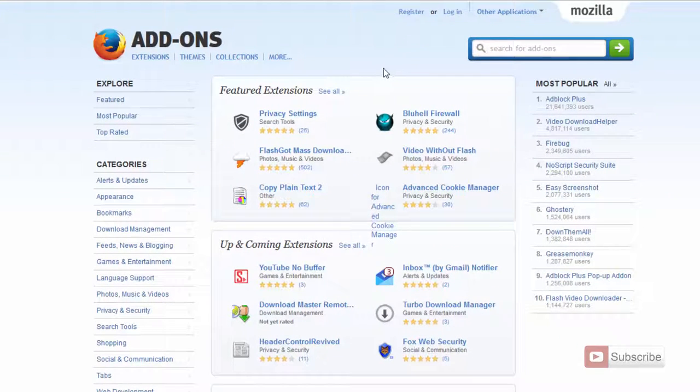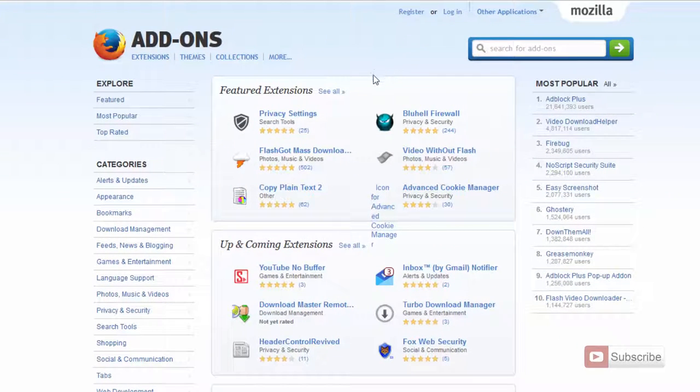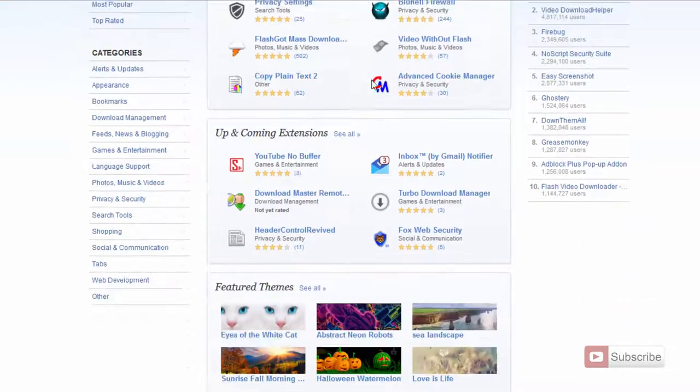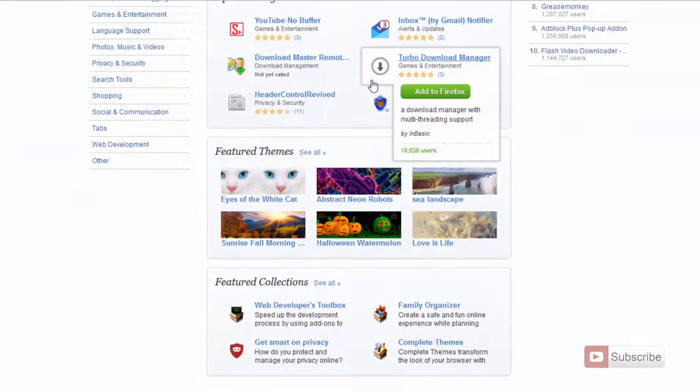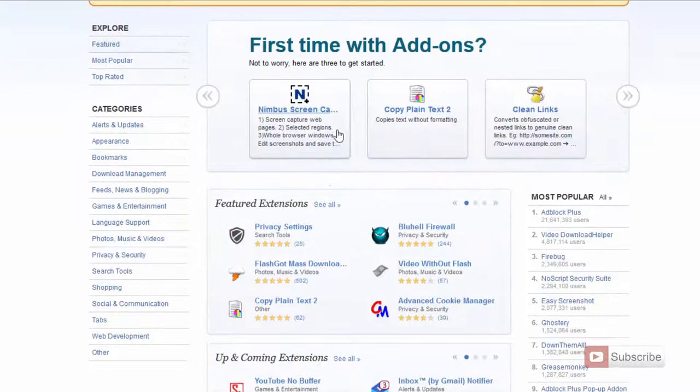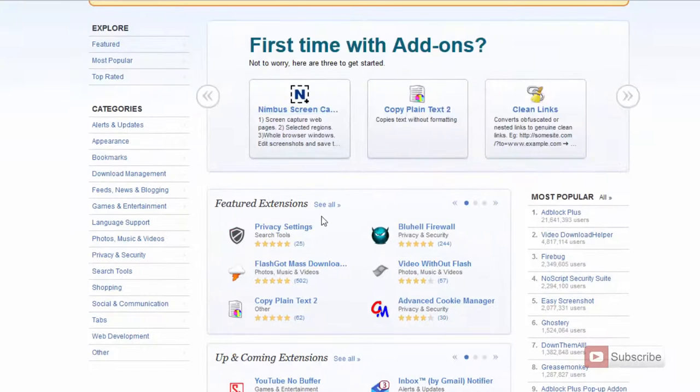So over here, these are all the list of add-ons that you can install on your Firefox. Well, these add-ons are your Firefox version dependent.